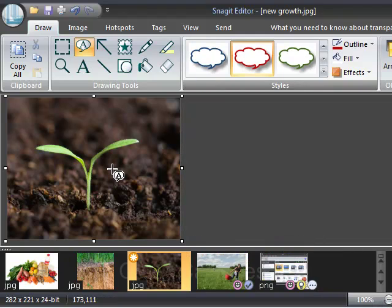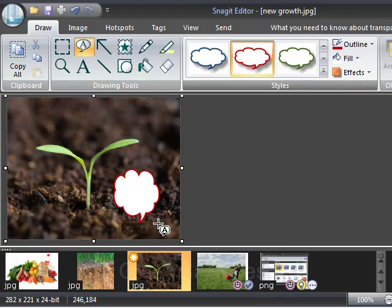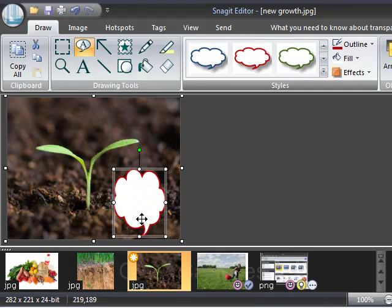I'm going to pick a little cloud style and within that I can type.